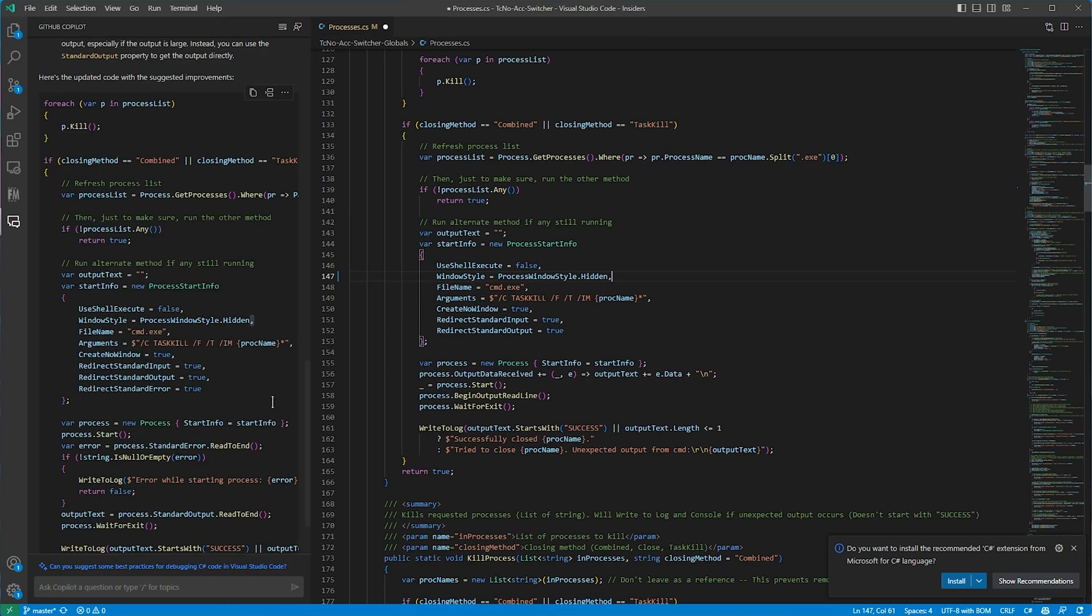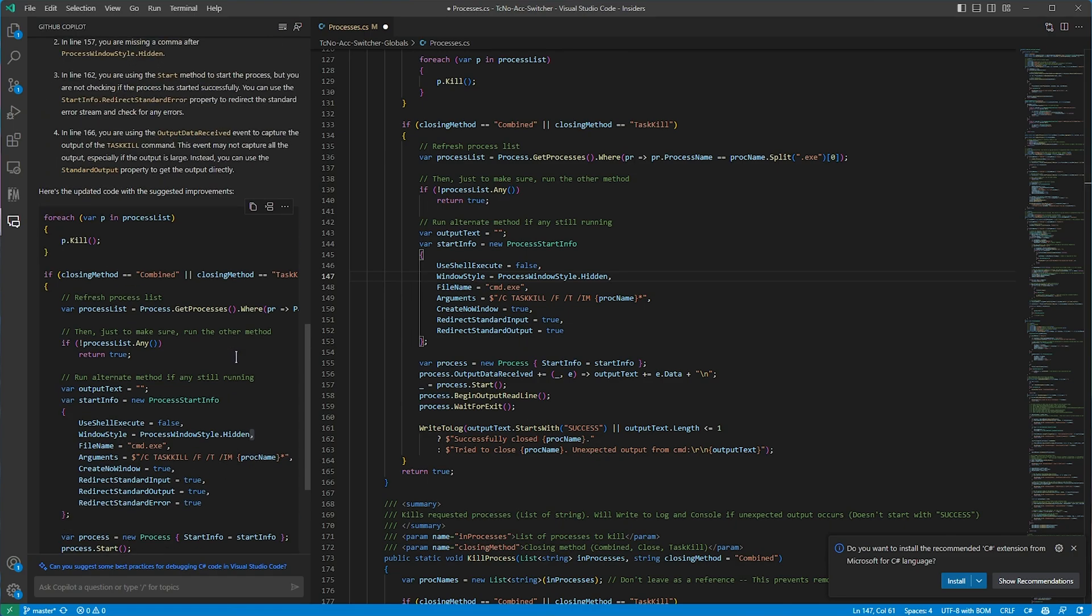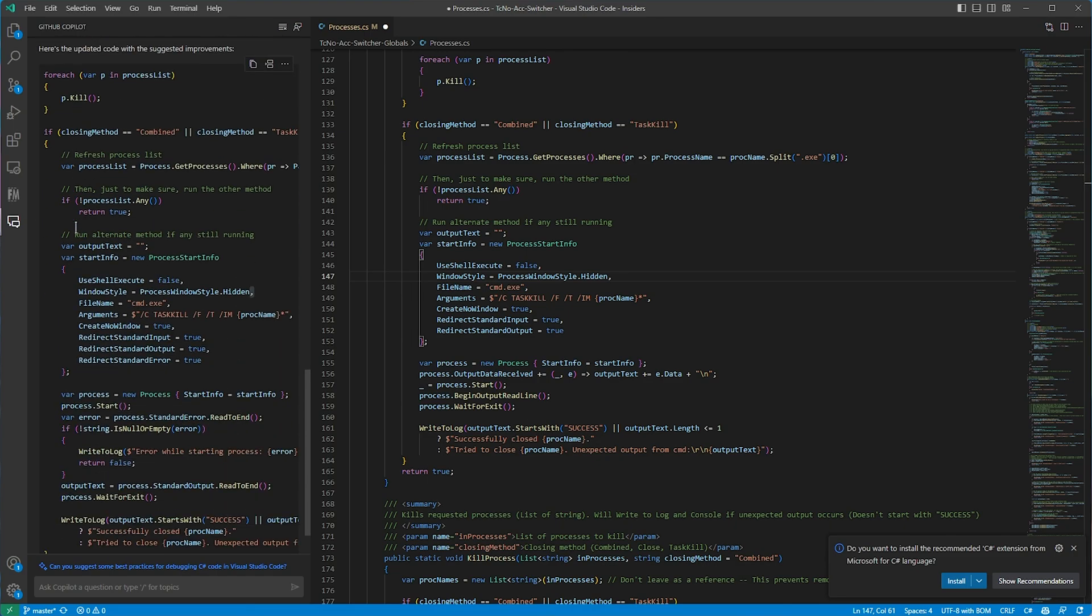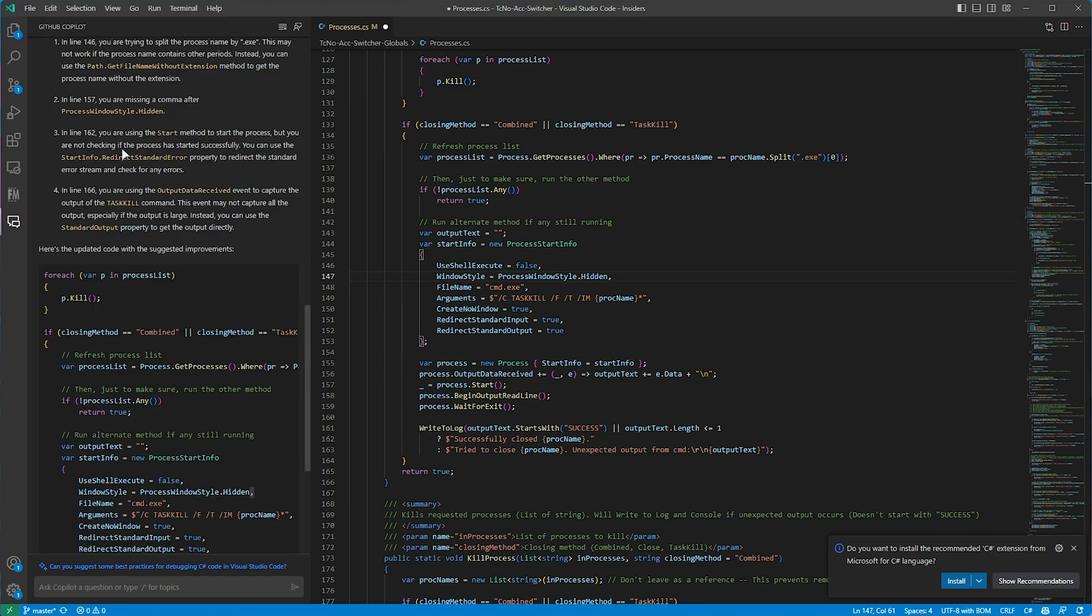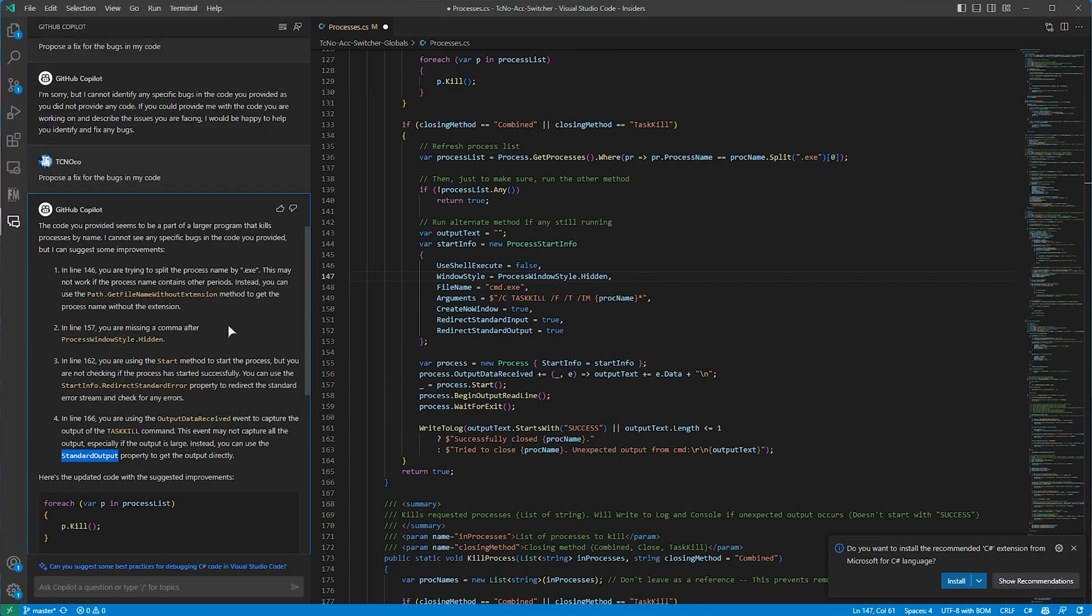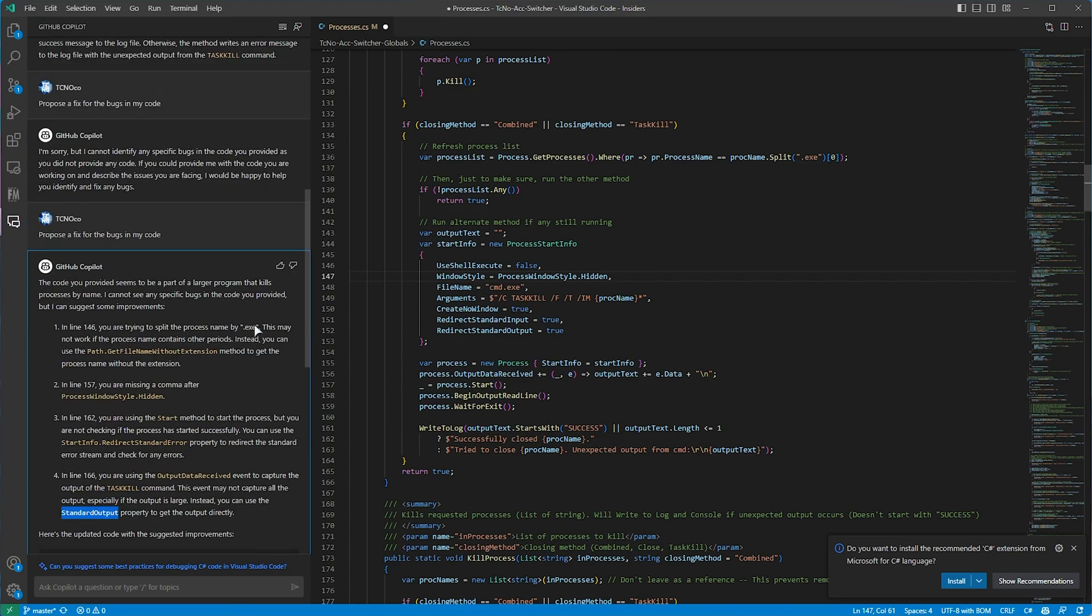It gave me a suggestion on how to, there are some other suggestions here that may be useful, such as I'm using the start method to start the process, but I'm not checking to see if it has started successfully. We can use this to redirect the standard error stream to check for any errors. We're using output data received to capture the output of task kill, but it may not capture all of the output, especially if the output is large. Instead, use the standard output property. Interesting. A few little tips that I probably wouldn't have thought of here.